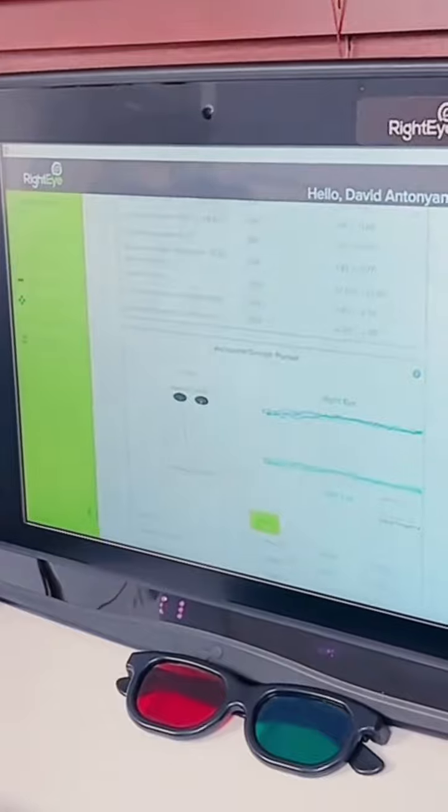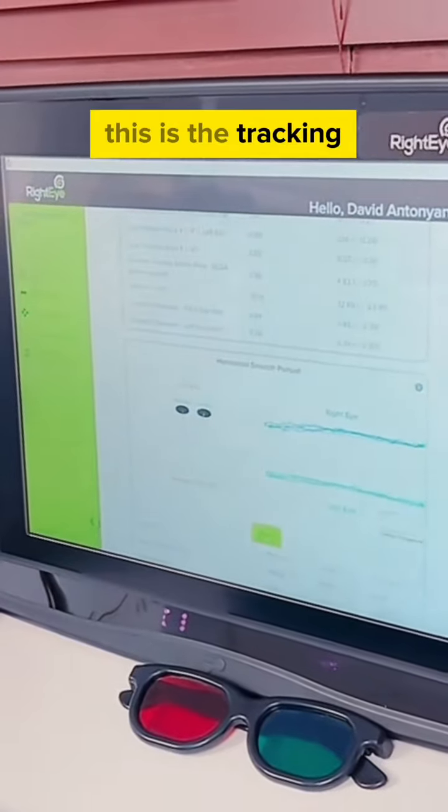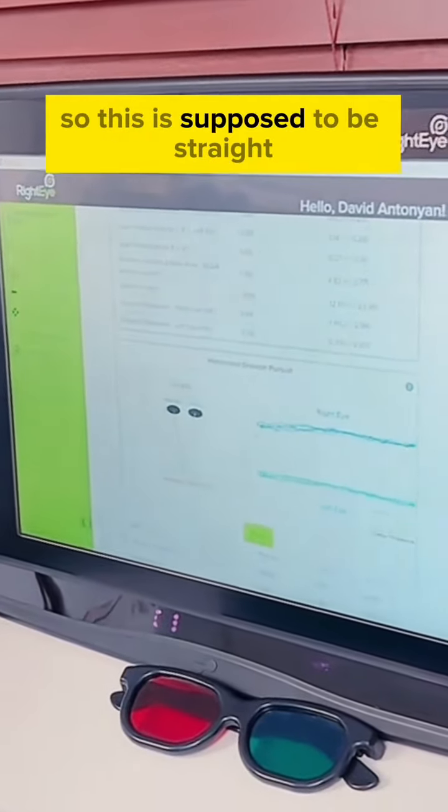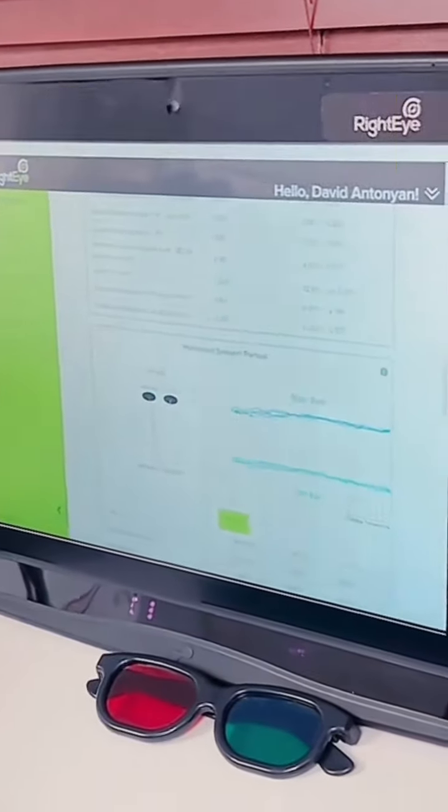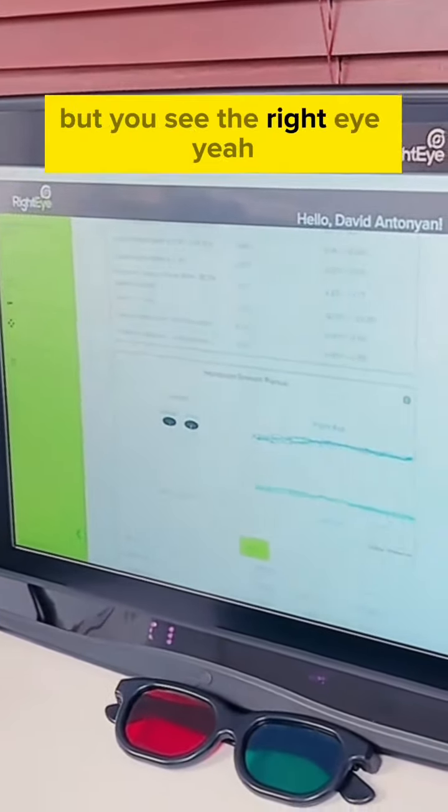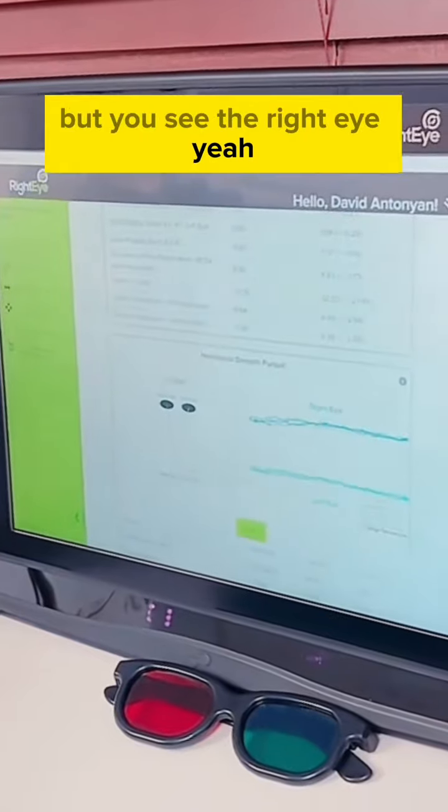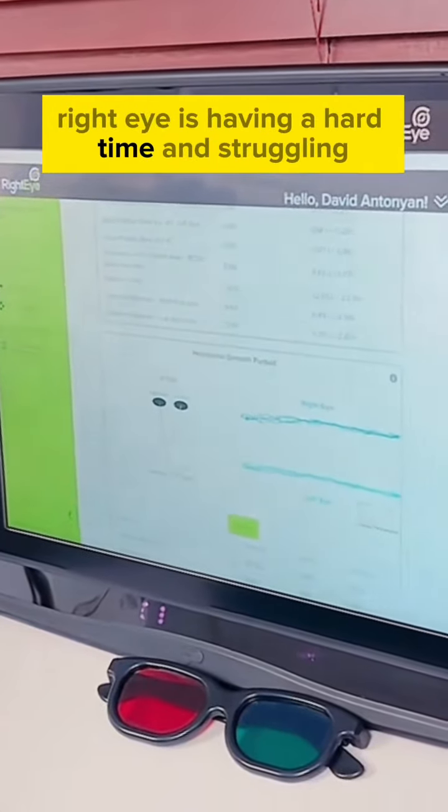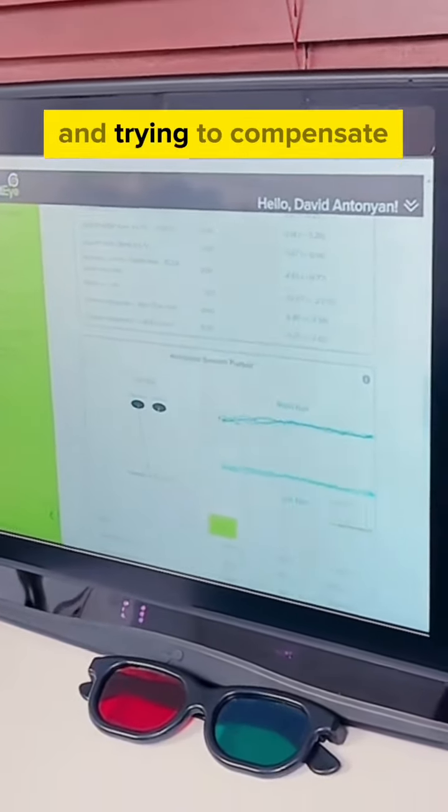And this is the tracking. So this is supposed to be straight. It's not bad with the left, but you see the right eye? Yeah, right eye is having a hard time and struggling. It's trying to compensate, trying to be balanced with the other eye.